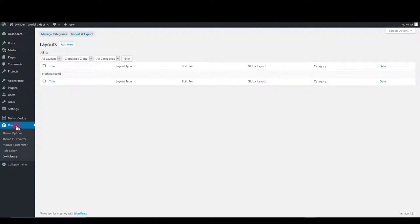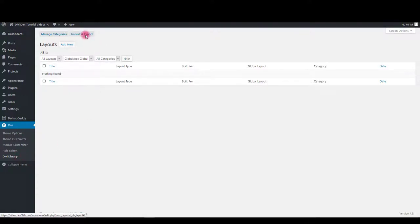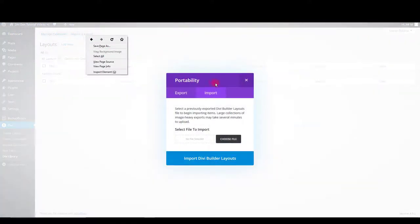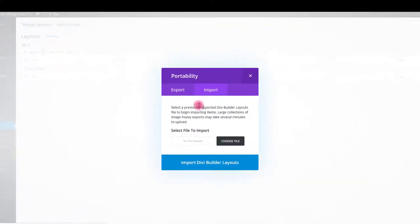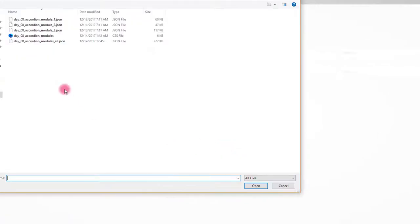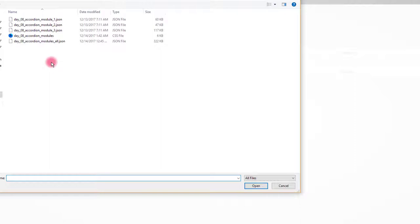To do so go to Divi then Divi library. Click import and export button, select import then choose file. Navigate to the files you downloaded. Here you will see five files.